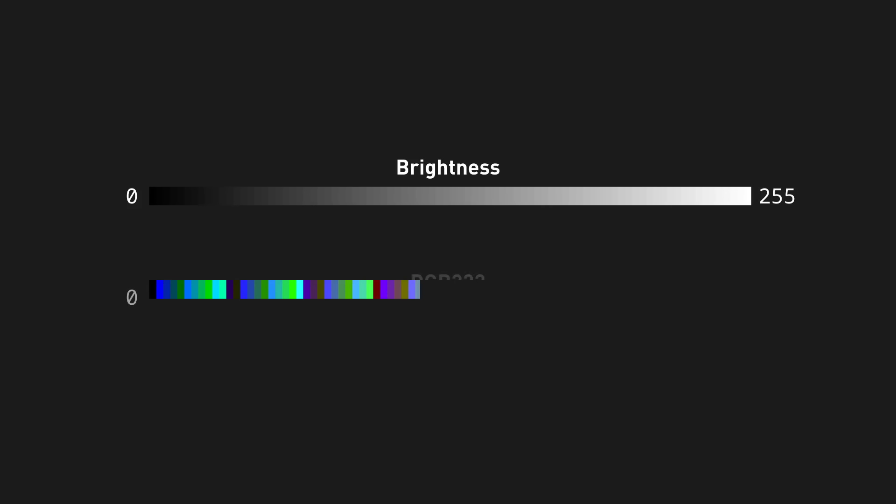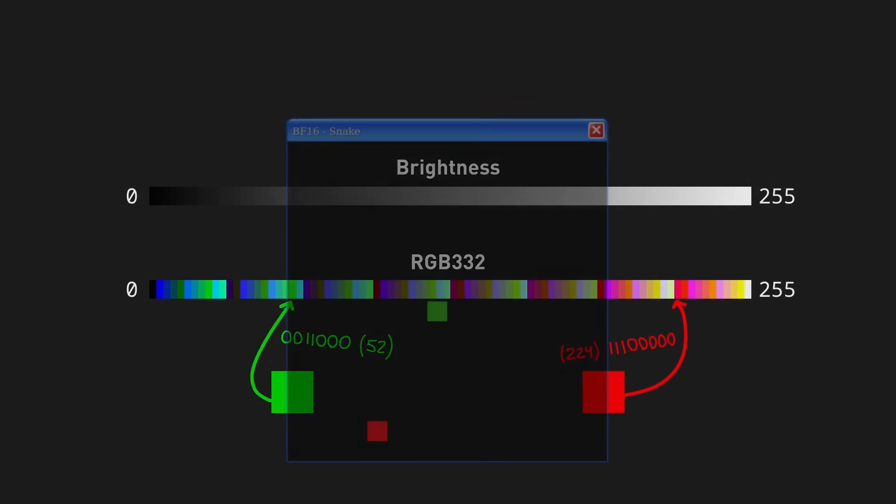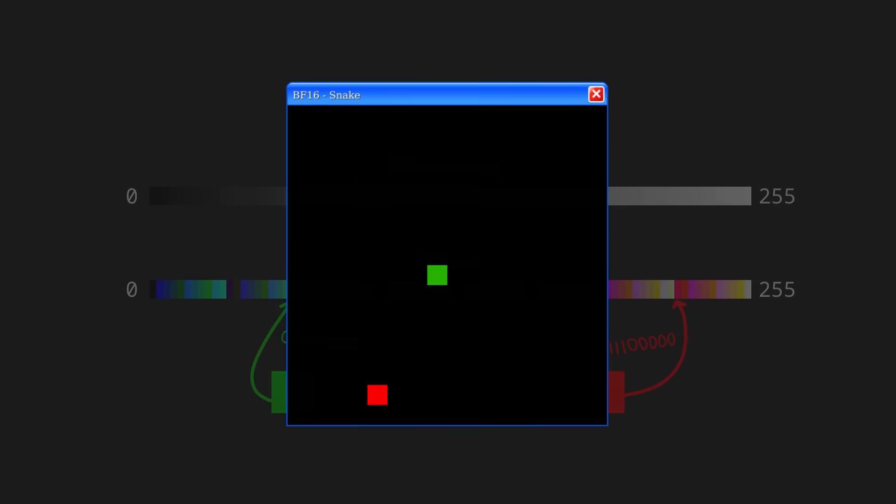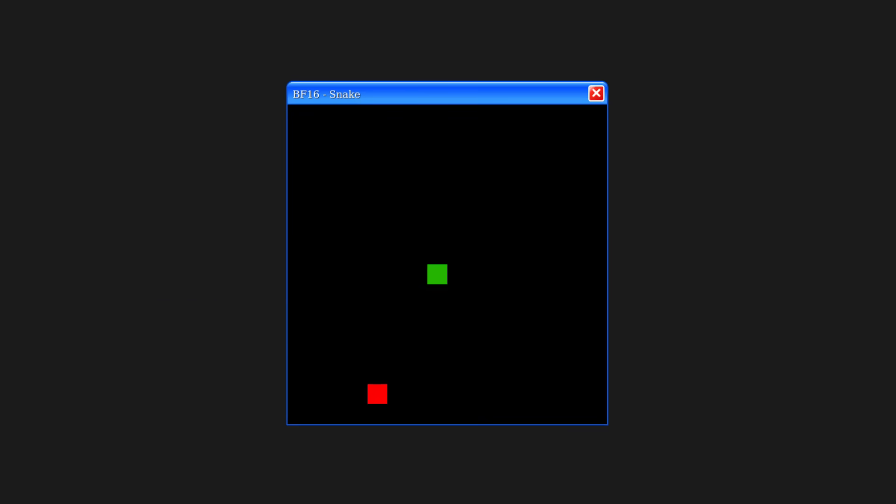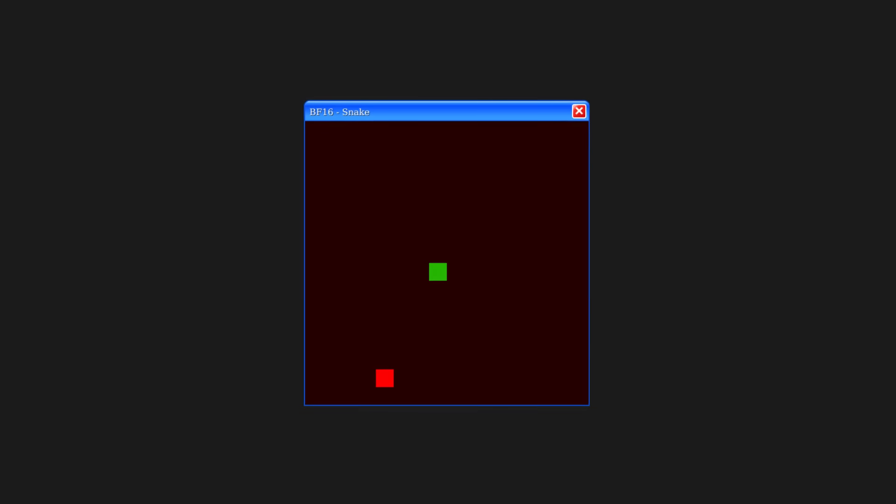Instead of drawing each pixel as a brightness, I treat the numbers in the framebuffer as RGB332 color values. This basically means that certain numbers correspond to certain colors, so all I have to do to make the player green and the apple red is to just use those specific numbers when drawing the pixels. To change the color of the background, I can just add some number to every pixel in the framebuffer. That does also mess up the colors of the existing pixels, but this can be compensated for. Okay, enough of that, we do actually need a tail.